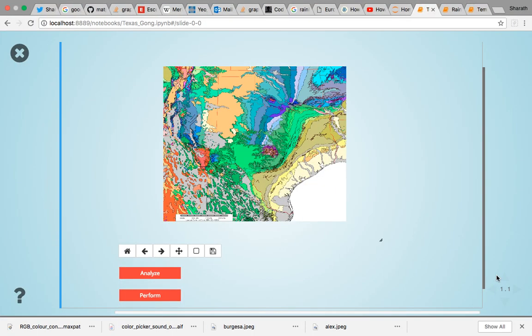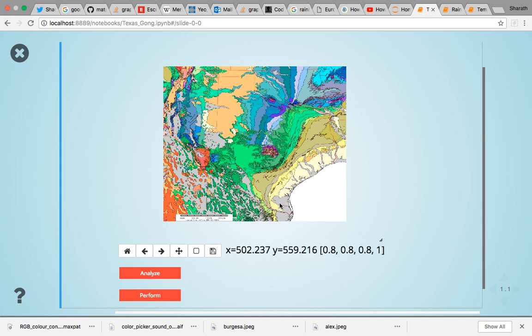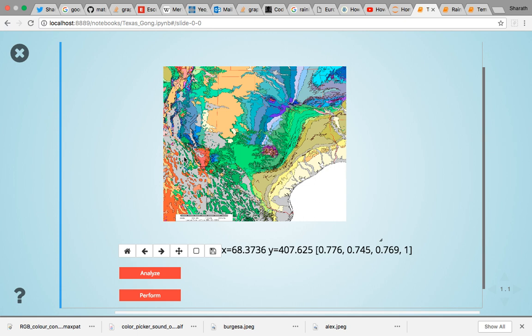In this module we look at ways in which RGB pixels that have been scaled to a data range can be sonified. Here you see an elevation map of Texas — you can see how the gray parts sound as you move to other colors on the map.